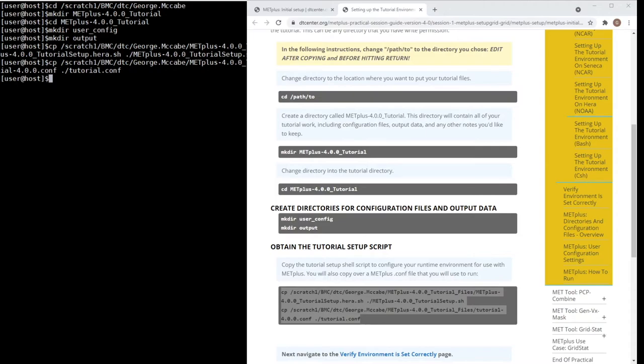The tutorial setup script runs any module commands, if applicable, and sets the environment variables that are referenced throughout the tutorial. Simply source this file each time you return to the tutorial instructions and you will be ready to run.